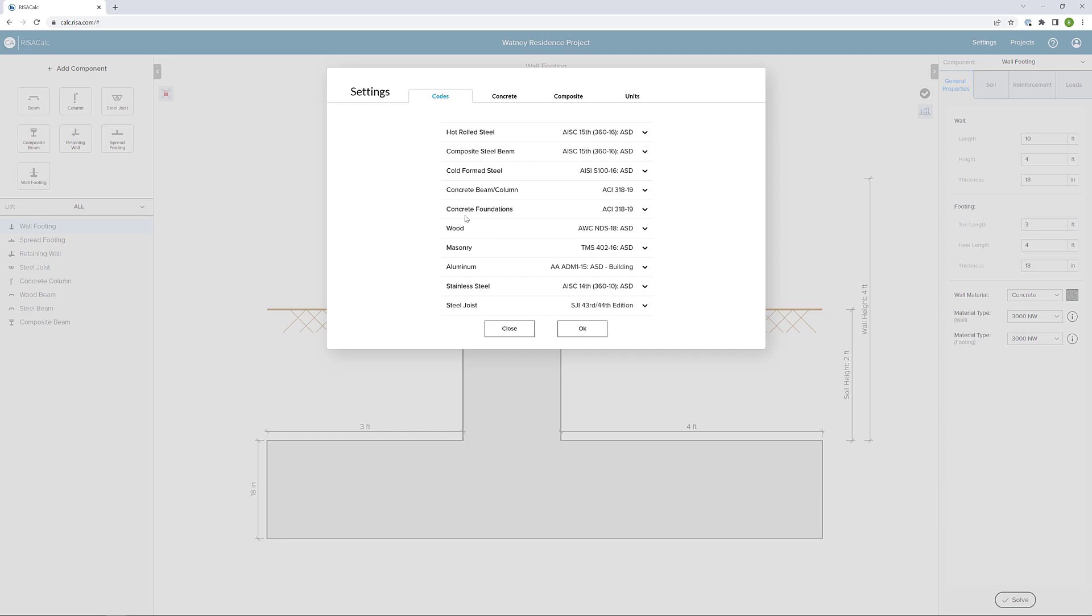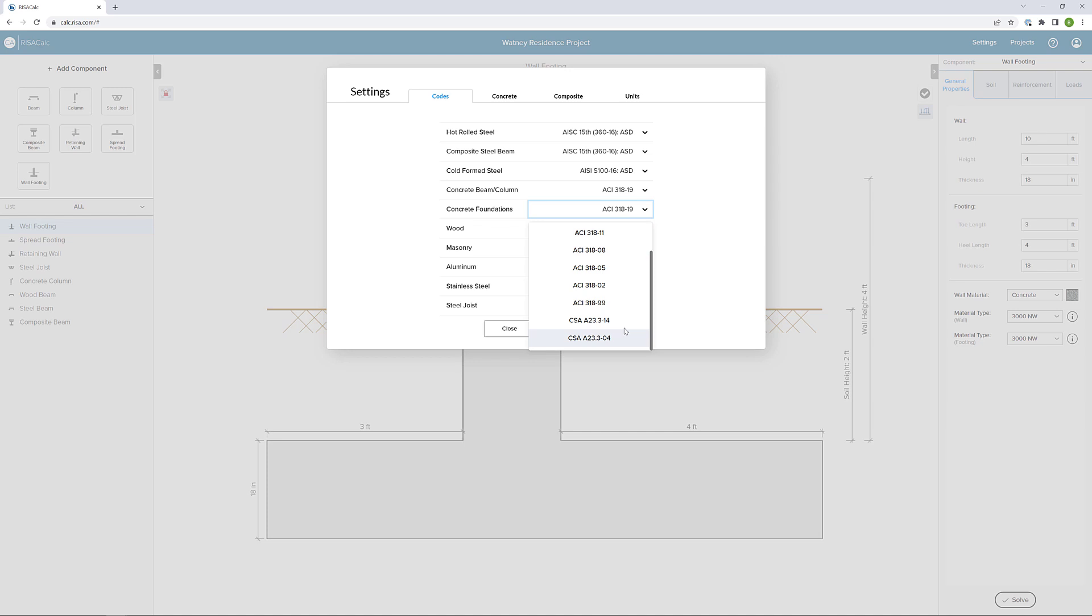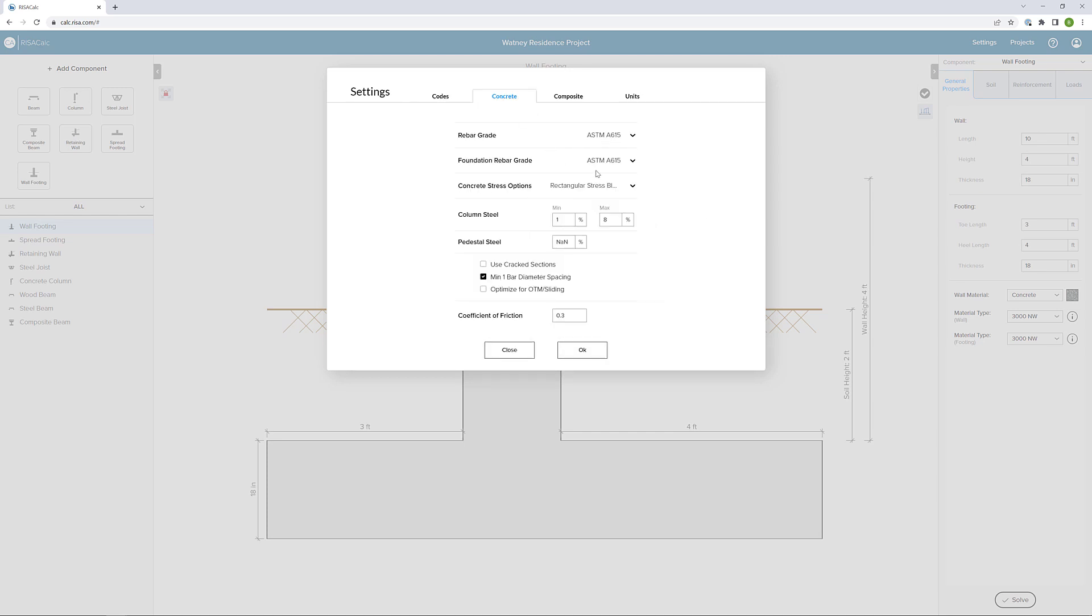We can see here that we have the option to change our concrete foundation code if we wish, so ACI and CSA codes are available. Next, in the concrete tab, we can see that we have the ability to manipulate the foundation rebar grade. We also can change the coefficient of friction and have some other input options if we choose.